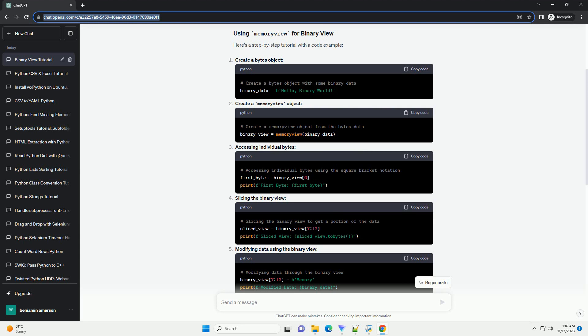Accessing individual bytes. Slicing the binary view. Modifying data using the binary view.